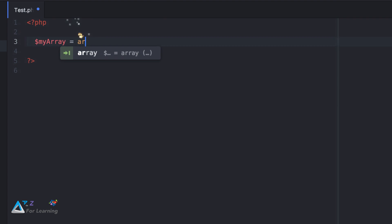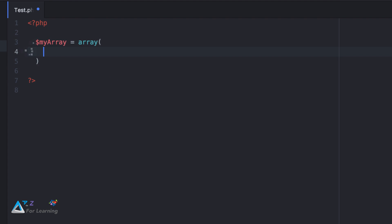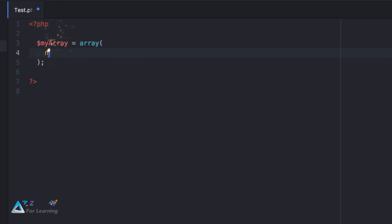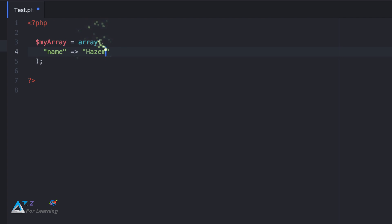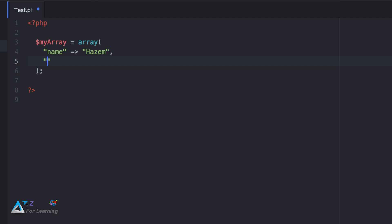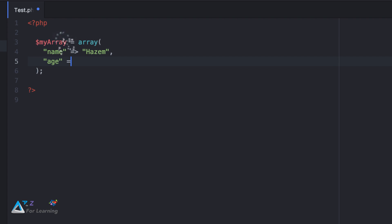Here I will say: my array equals array, but the array will be in the shape — here: Name equals 'Hasm', Age equals 27.